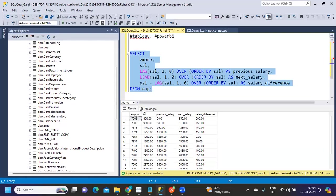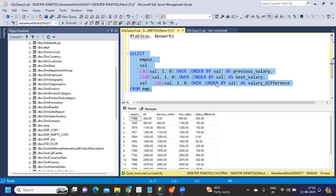See here, for this employee 800 is our normal salary, but because there's no record previous to this, the previous salary shows zero. If you see next salary, what's the next salary after 800? It's 950. So under next salary we got 950. For salary difference, I'm doing current salary minus previous salary - 800 minus zero equals 800.